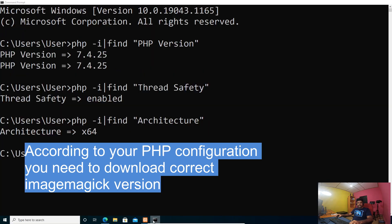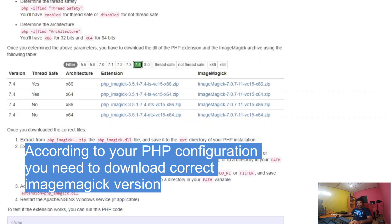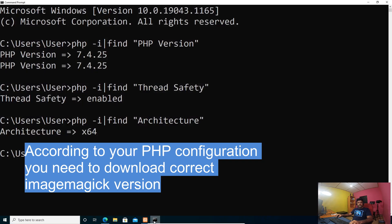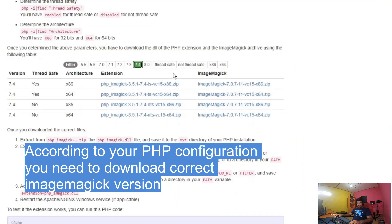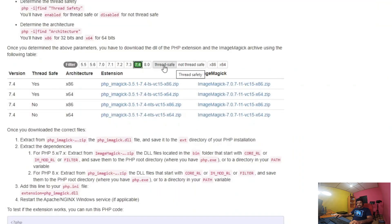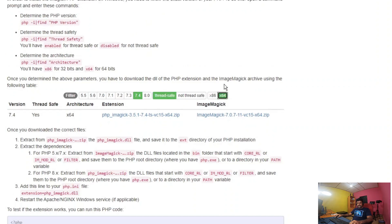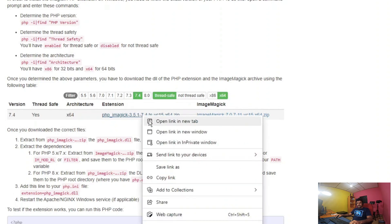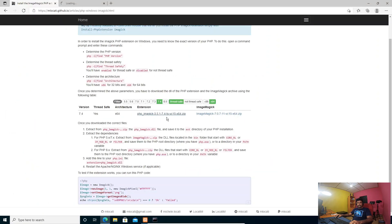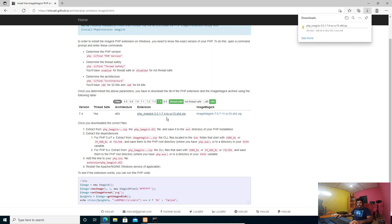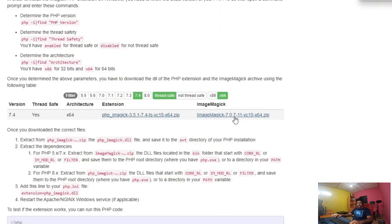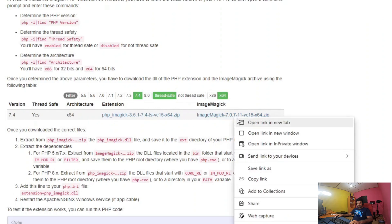Our PHP version is 7.4, let's select 7.4 here. Our package needs to be thread-safe enabled and 64-bit. This is the package we want. We have to download both the extension and ImageMagick together. Let's download the extension first — it's downloading. We also need to download the ImageMagick package as well.